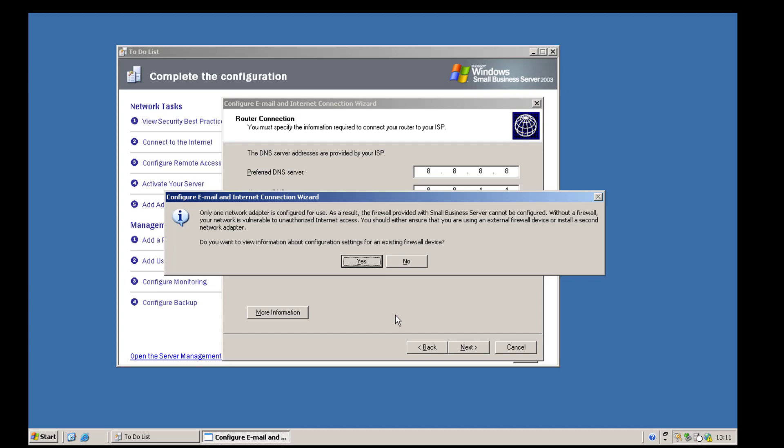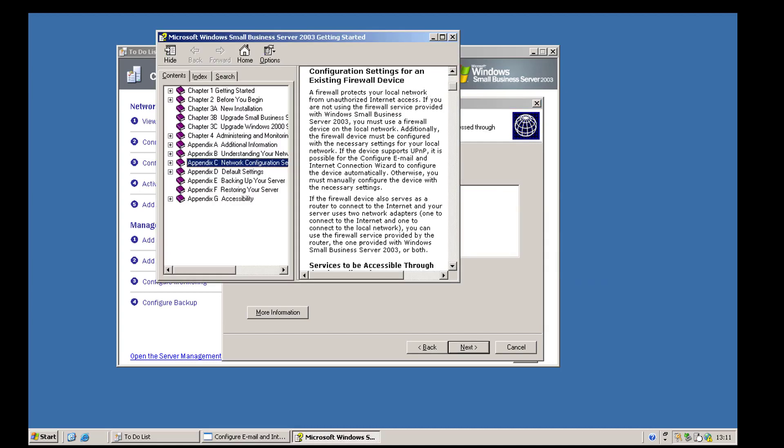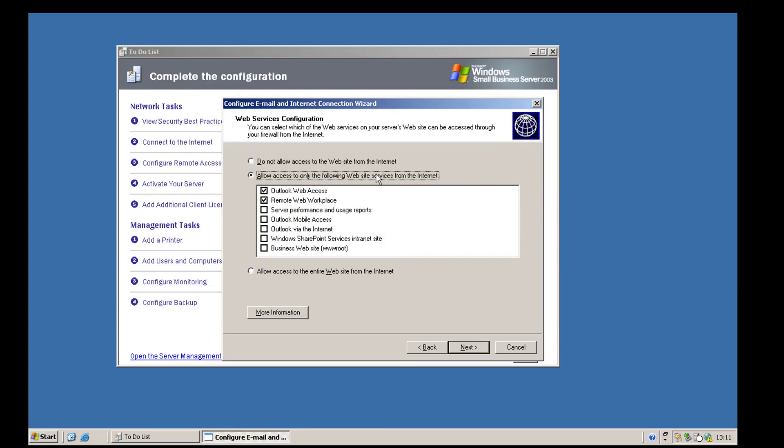A warning comes up: 'Only one network adapter configured for use — as a result firewall-protected Small Business Server cannot be configured.' Basically, with one network connection you can't use the inbuilt firewall and need to use an external firewall. That's fine because we've got that on our edge router, so we click yes and close out of that.